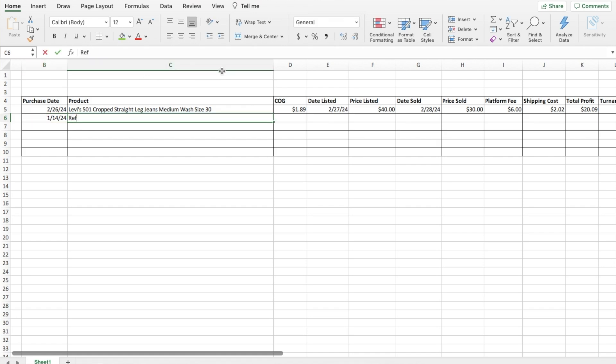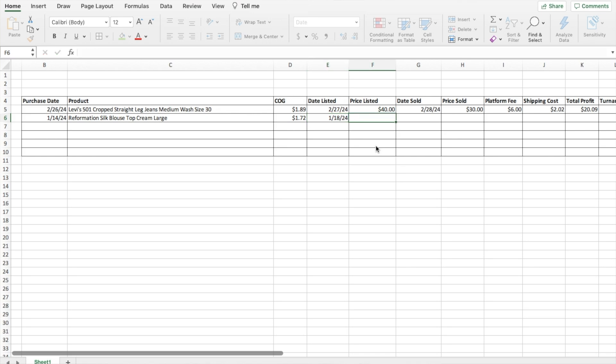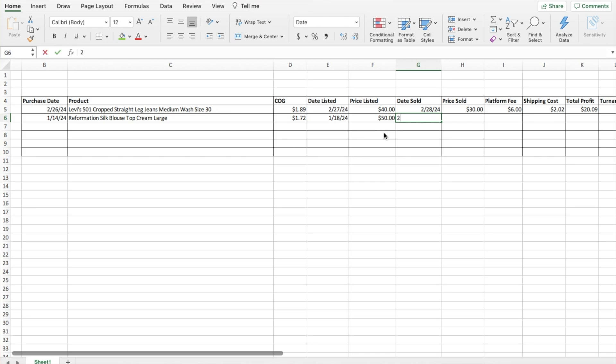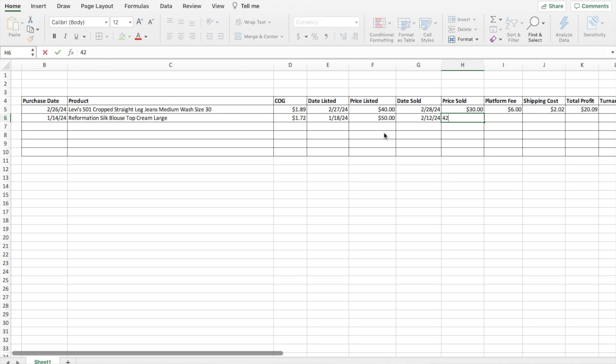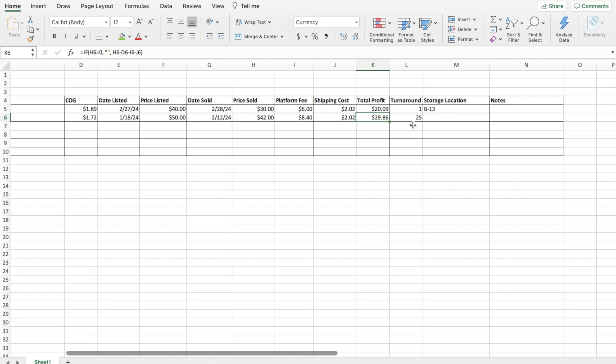The cost of good was $1.72. The date listed was 1/18/24. The price listed was $50. The date it finally ended up selling was 2/12/24. The price sold was $42. So if this was in our scenario where this is all on Poshmark and we have the platform fee formula in there, when I hit enter, when I do the price sold, it's going to generate the platform fee here and the total profit, assuming I don't have any shipping costs. So if I do have a shipping cost, again it's $2.02, then that'll adjust the profit here. The turnaround time was 25 days.